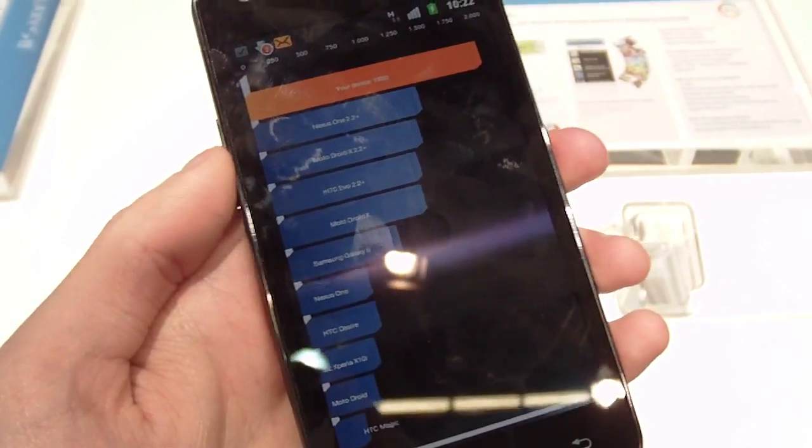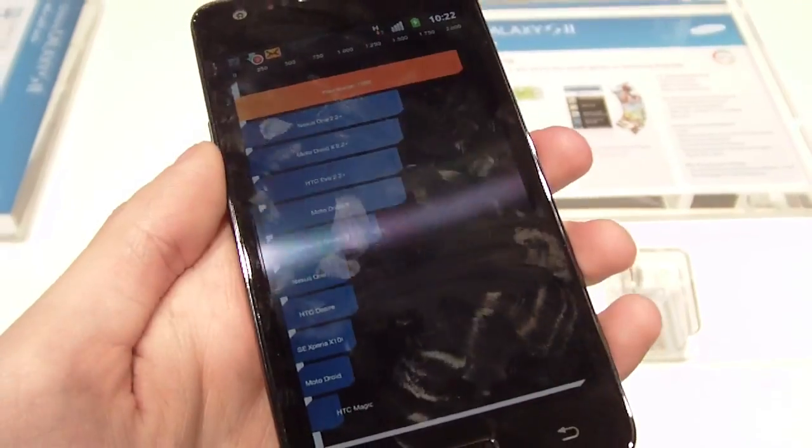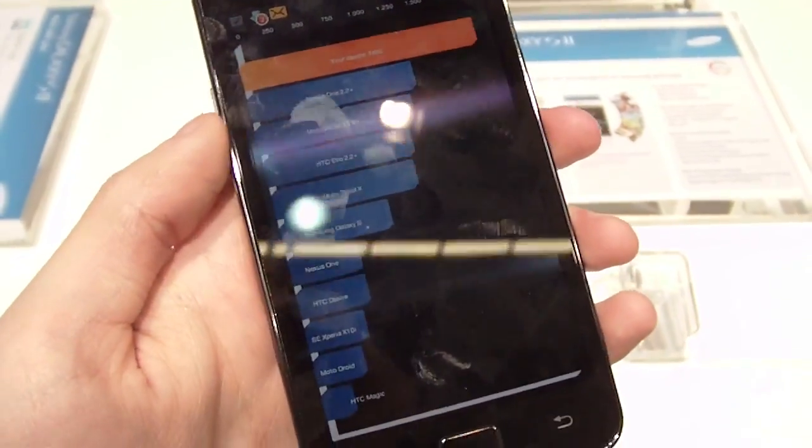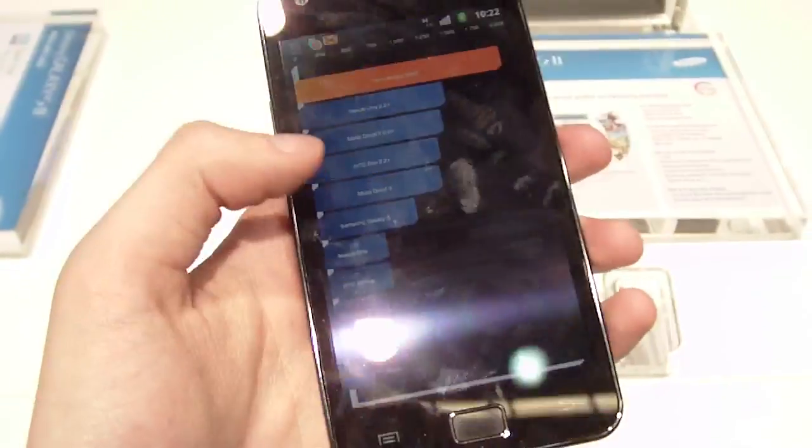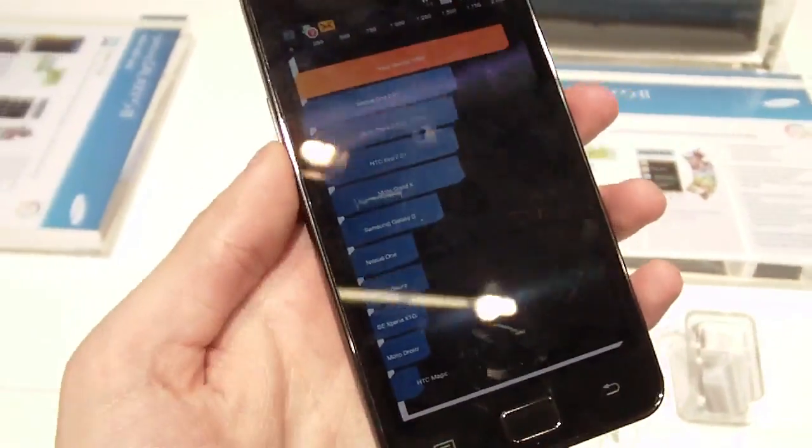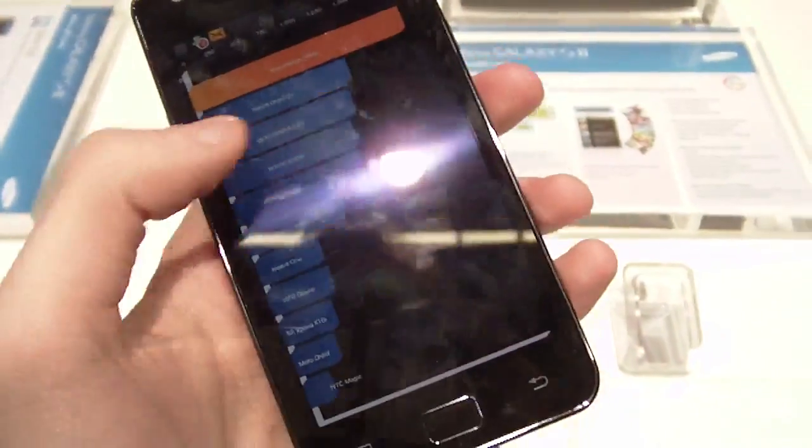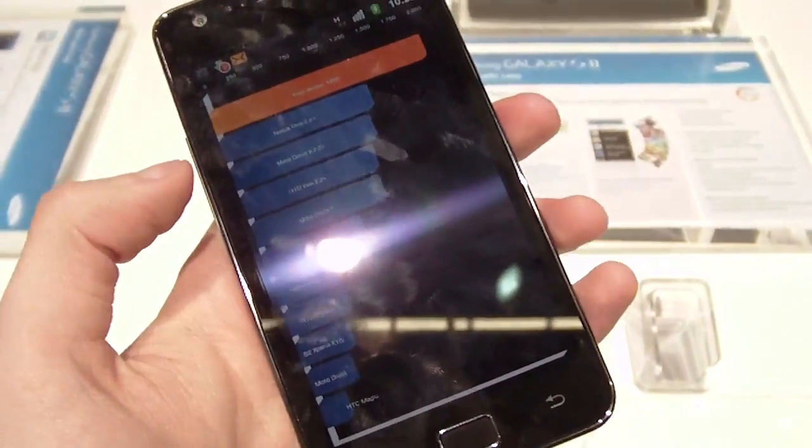So check out PhoneArena.com for more information on how this phone compares on benchmarks. Thank you very much, guys.